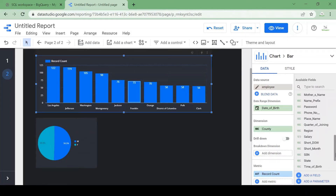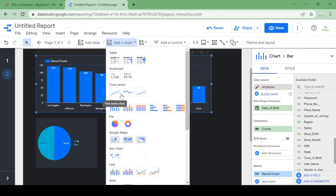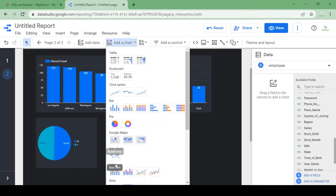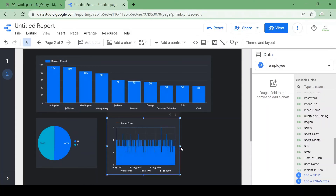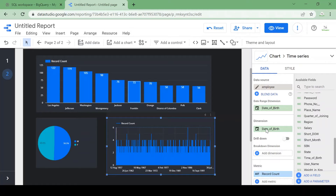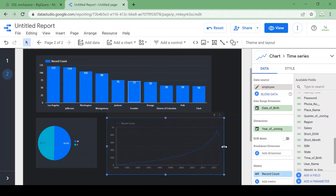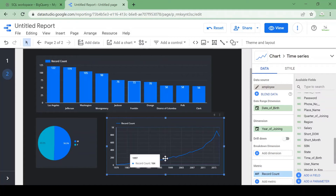Let's add one more chart to see how many employees joined based on a year. I'll add a time series chart and add 'year of joining' as the dimension, so it will show the trend of how many employees were joining per year. You can see in 2016 there were 910 employees joined, and in 1997 there were 164 employees joined.